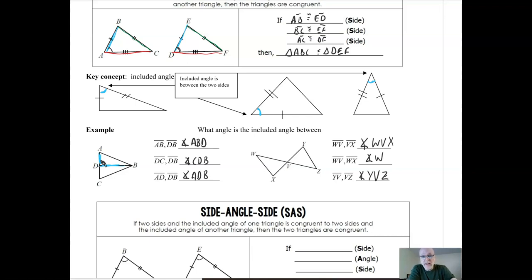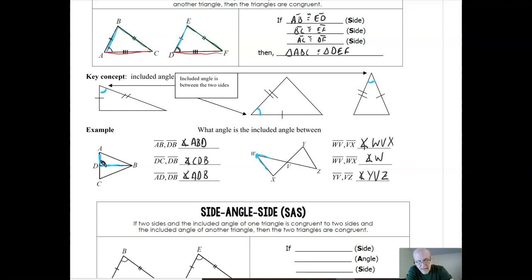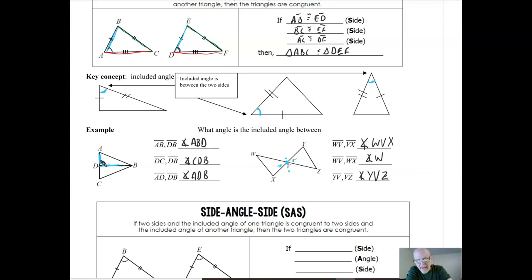One thing to keep in mind: for the middle triangle I only called it angle W. That's because there's only one angle at that vertex, so I can just use one letter. I couldn't do that for vertex V, because there are actually several angles at that vertex, so we wouldn't know which angle we're referring to. So we can't use the one-letter method for the first or the third triangle, but we can for the middle one — and if you can, go ahead and save yourself the time of writing all three letters.